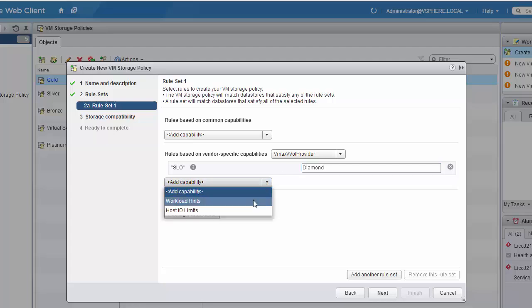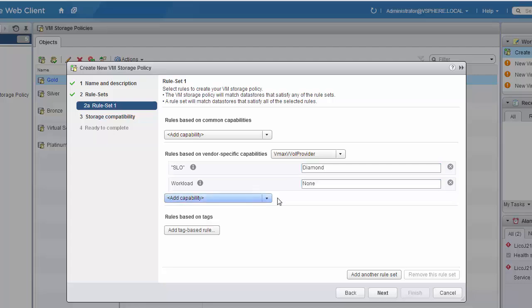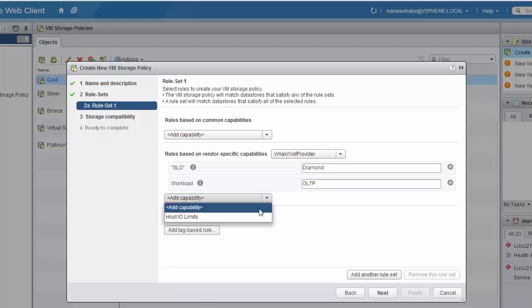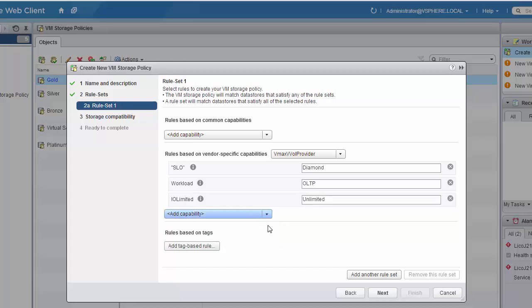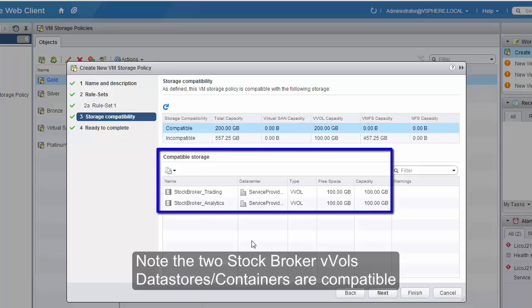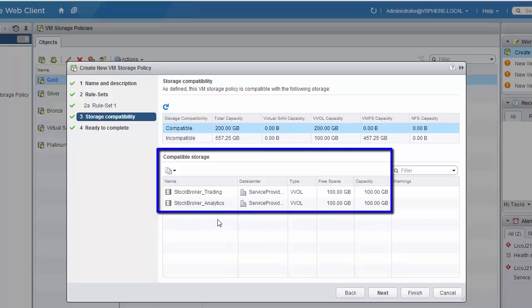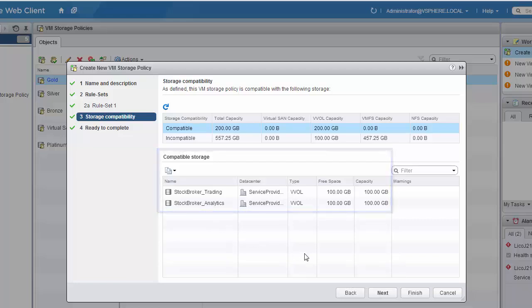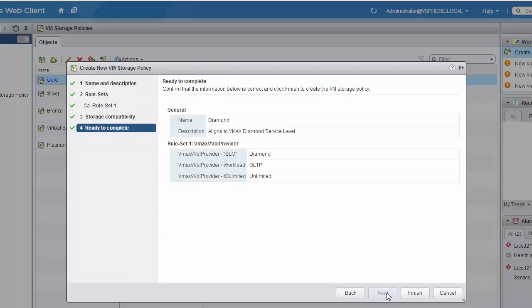Our workload hint will be OLTP. And again, we'll use the default host I/O limit of Unlimited. Click Next, and again, we'll see the list of compatible data stores. And again, we'll click Next and then Finish.